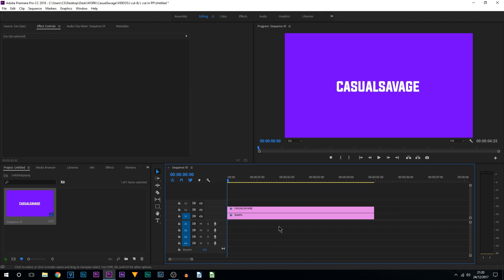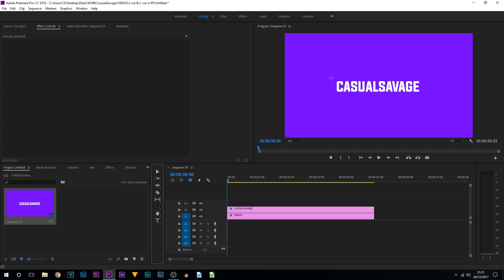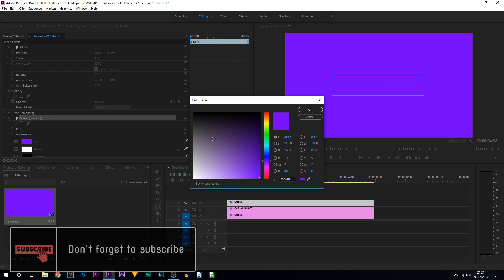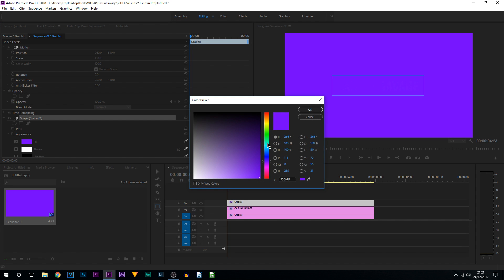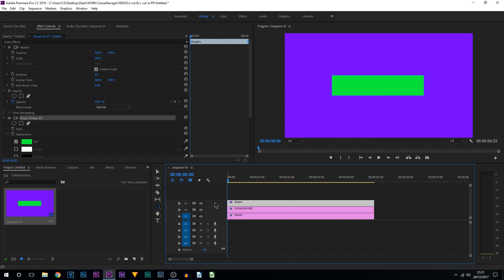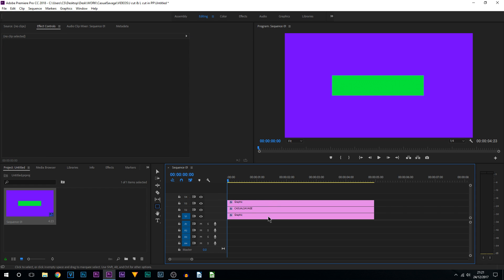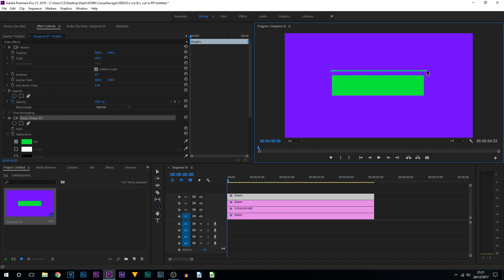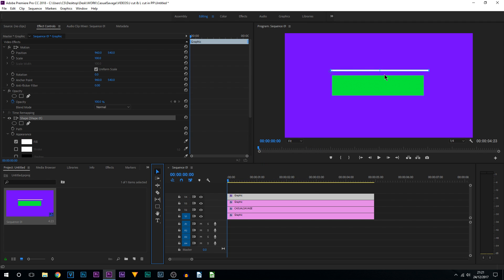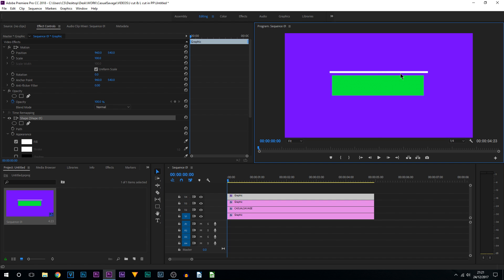Click off everything so nothing in the timeline is highlighted, then create another rectangle. Draw this one over the text. Change its color to something obvious — I'll change it to green, and it's important we do this; it'll make more sense later on. Right-click and insert another track, click off everything again, then come to the rectangle tool and draw out a line. This is the line that's going to act as if it's revealing the text. I'll make it white — you can pick any color, but I recommend keeping it the same color as your text.